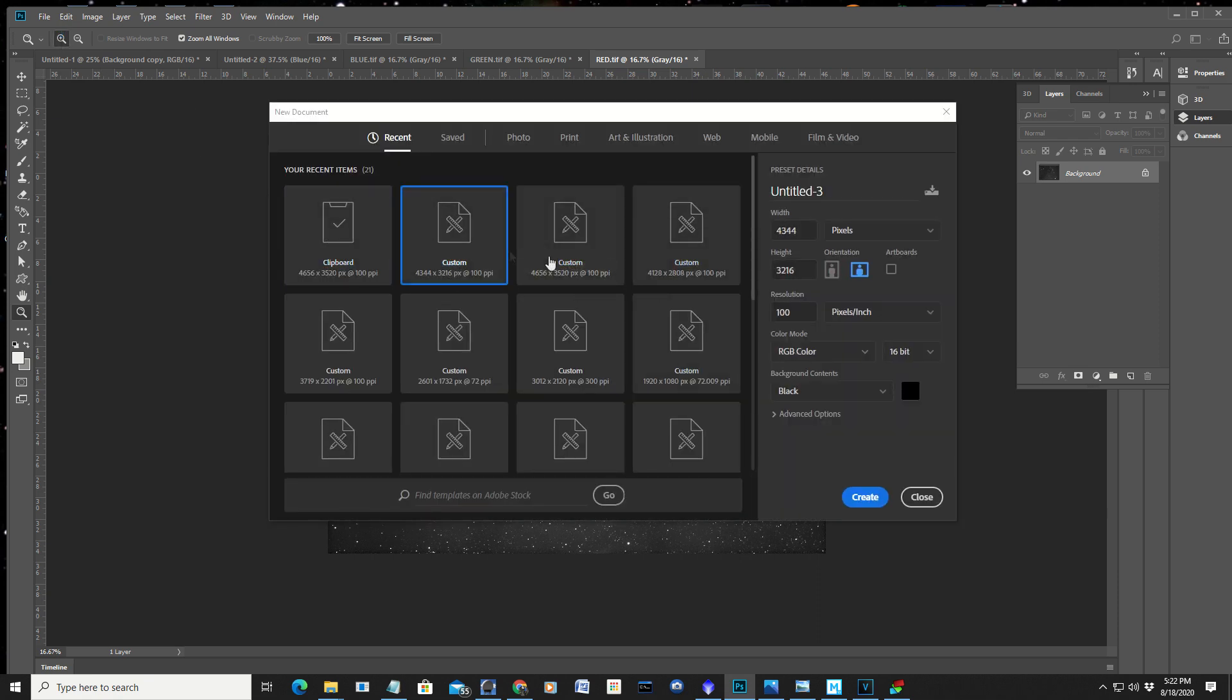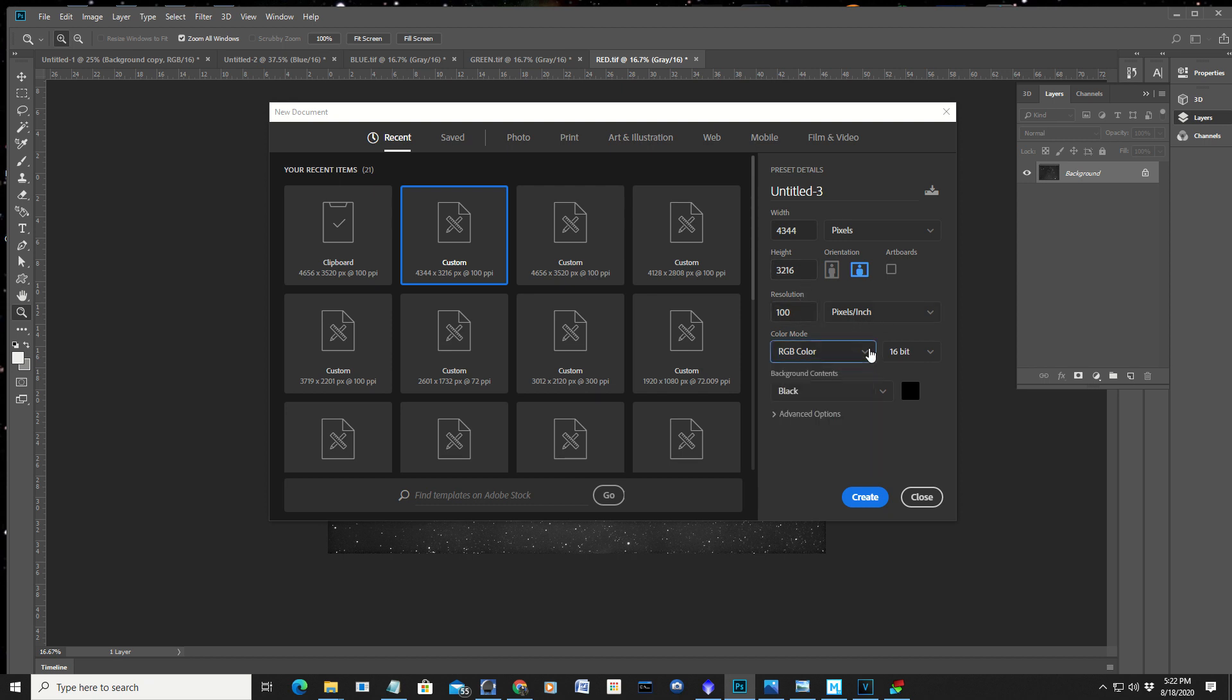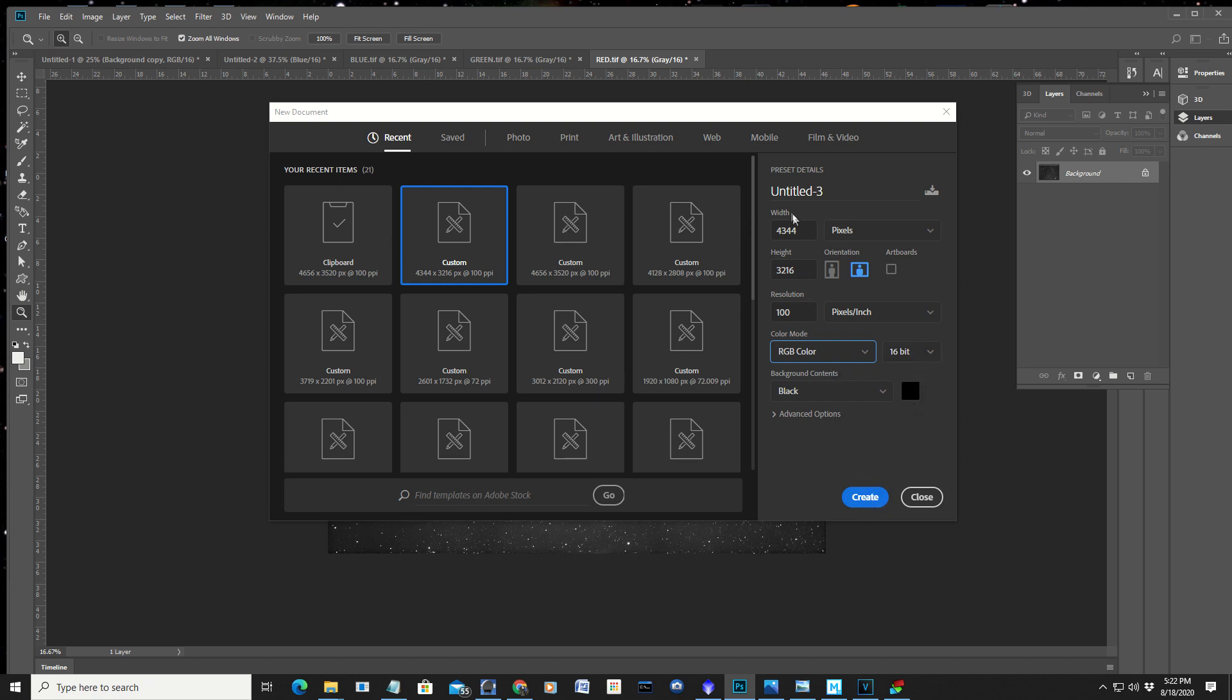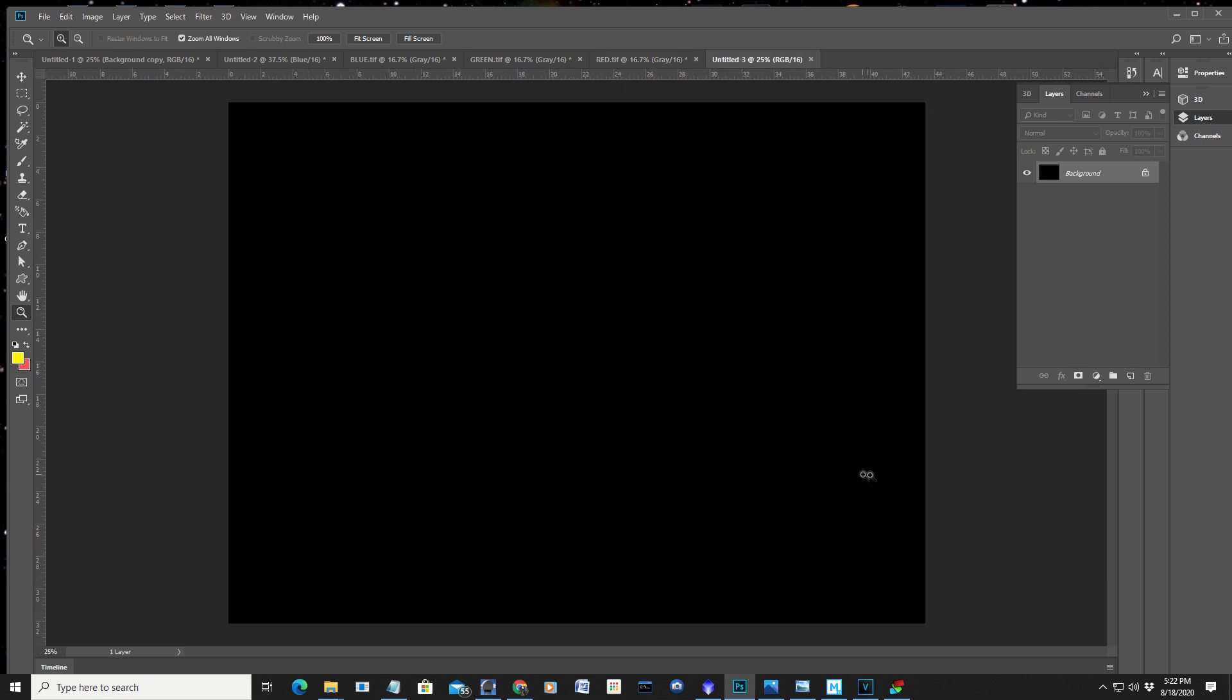So what I'm going to do is open up a new image. And I want a custom image. I want RGB color. I have my options here. Well, you know, the different options. But I want RGB color. And 16-bit. And that's the size of the output from my camera. 4344 by 3216. All right. Create.